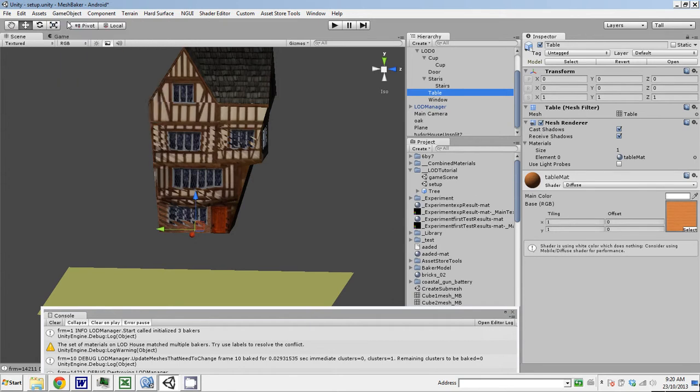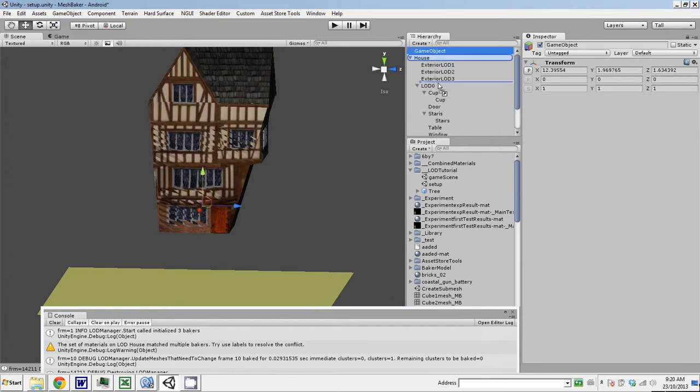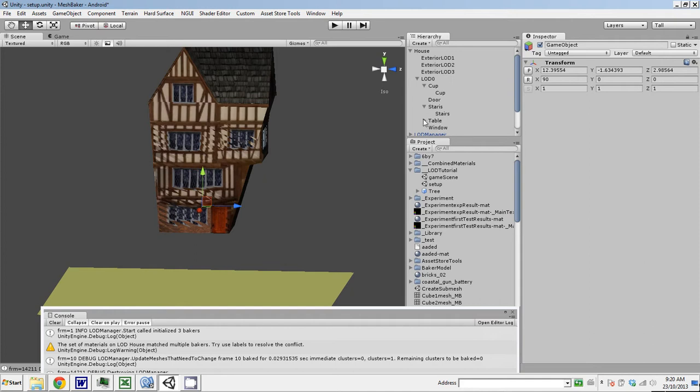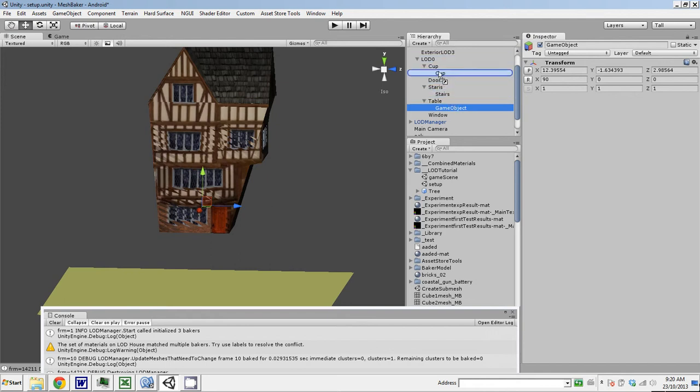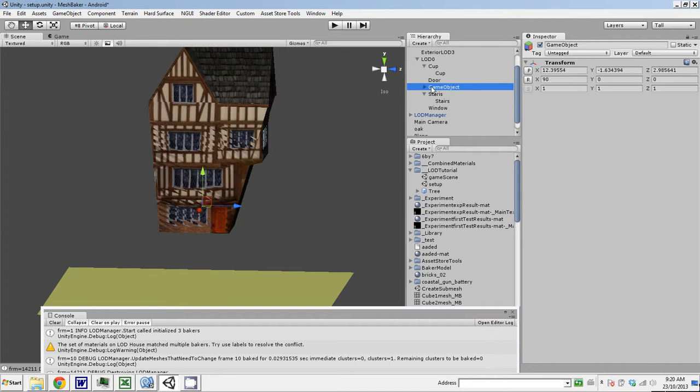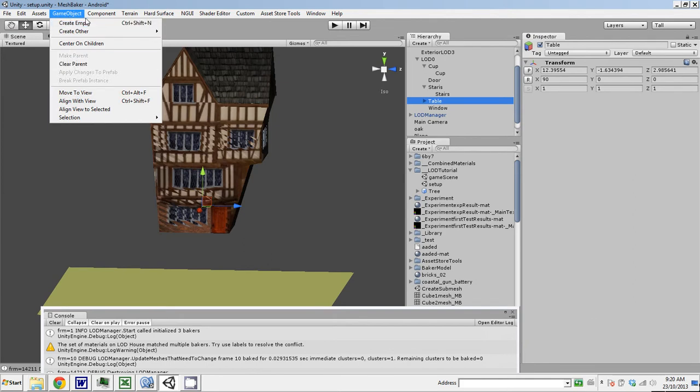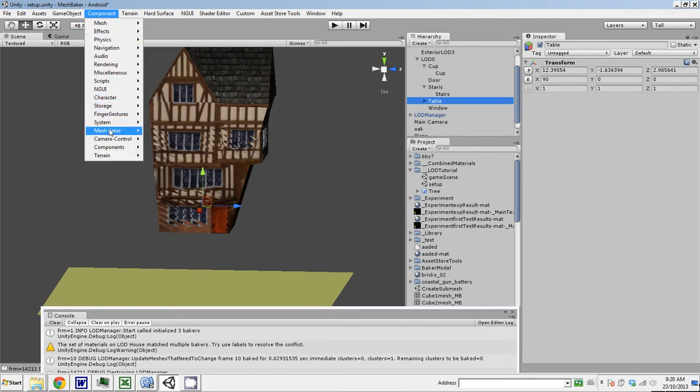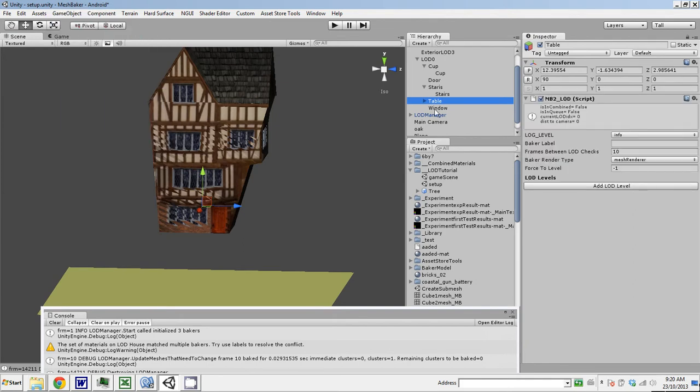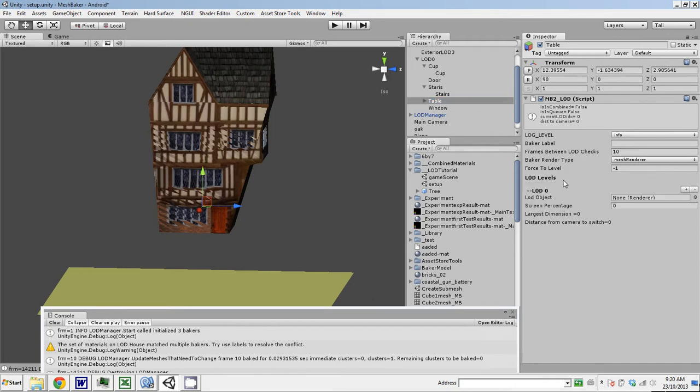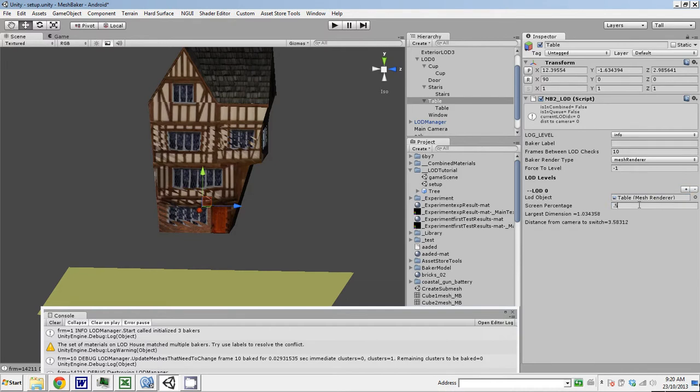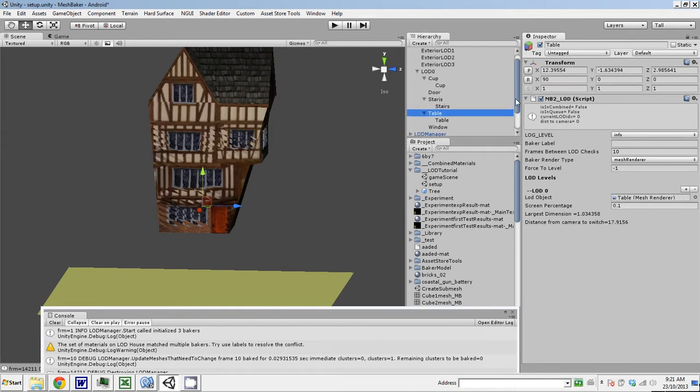Table, game object, create other, drag it into the table. I want it up under the LOD0. Drag the table to be a child. Call it table. Add the LOD component, and add a level. Drag the table. Let's say 0.2, 0.1. So, the table will appear when the user is 17 units away, which is actually higher than the LOD. However, because this is a child of LOD 0, the table will be hidden as long as LOD 0 is hidden.